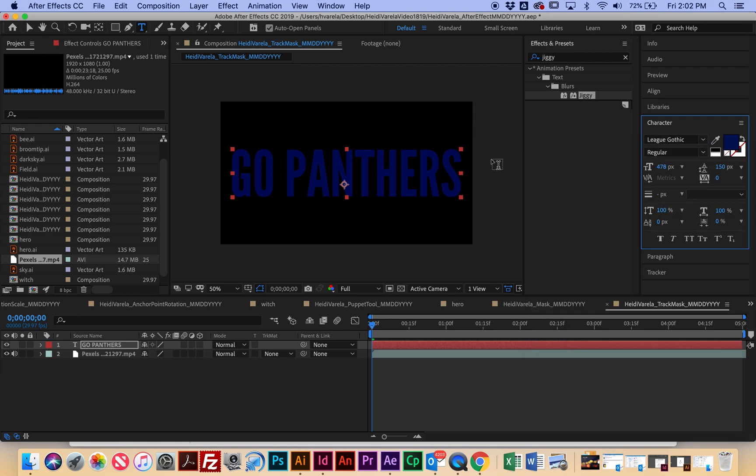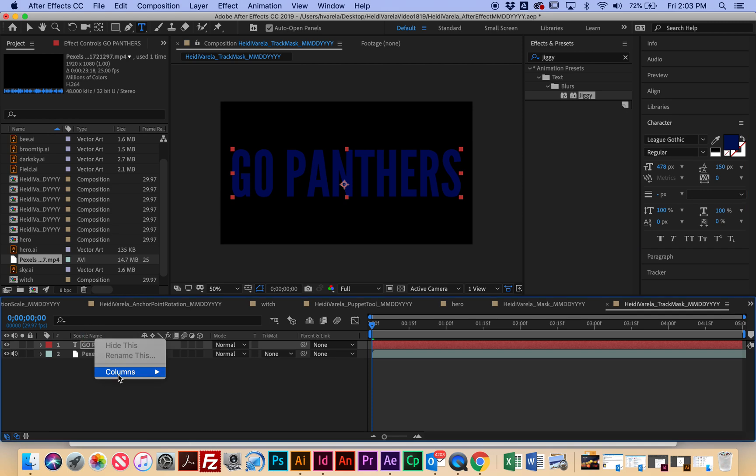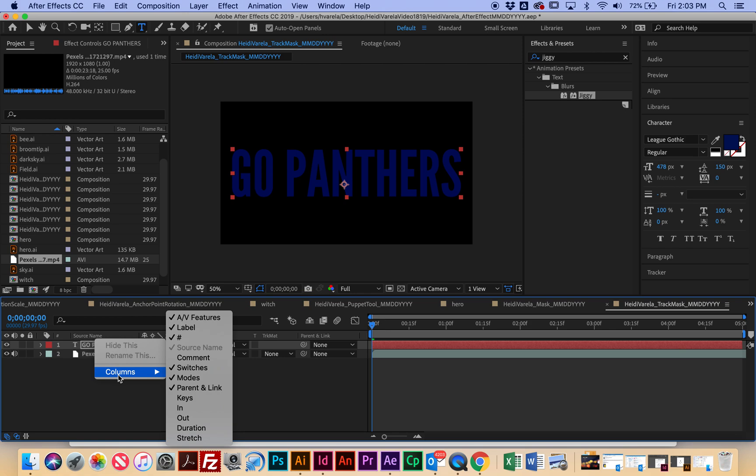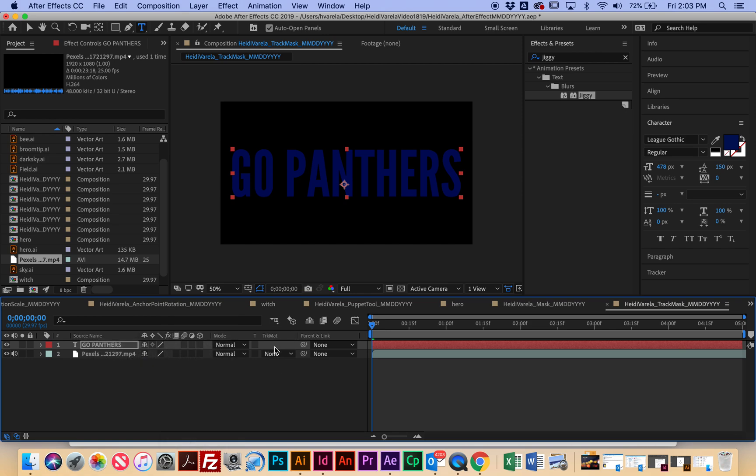Okay. So then I'm going to go to the Go Panthers layer. And where it says Source Name, I'm going to right-click Columns, and I'm going to say Mode. So mine's already on.